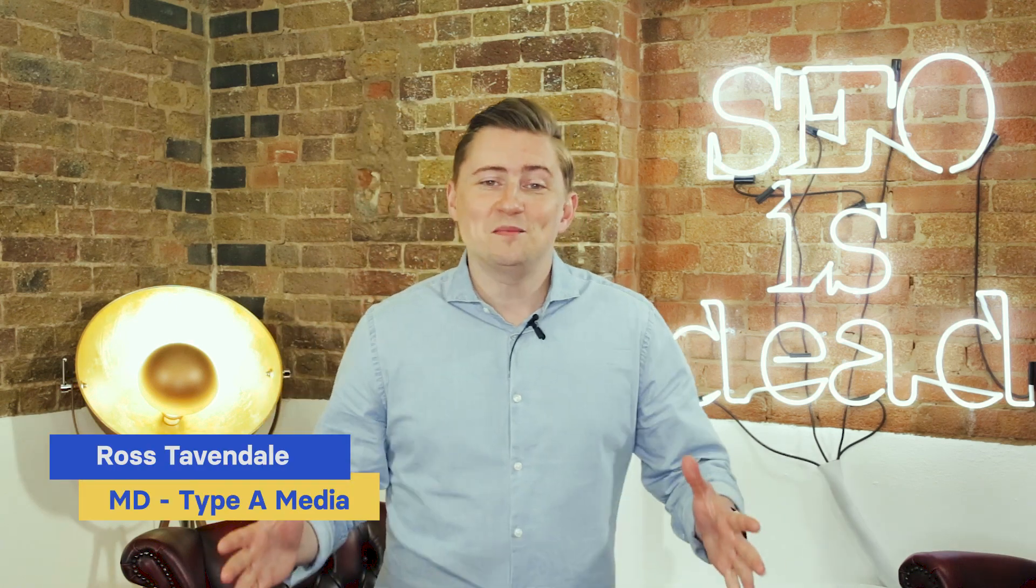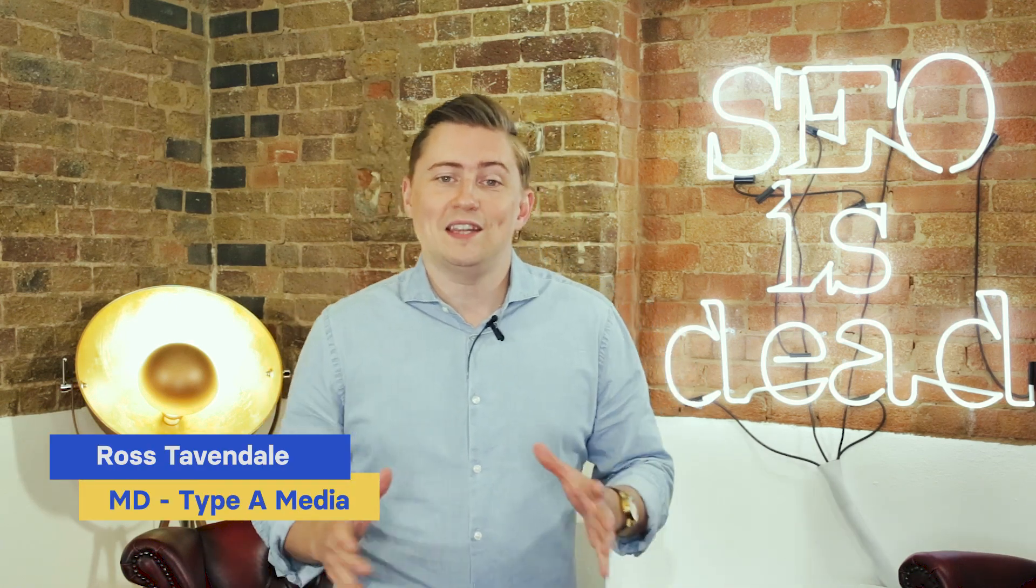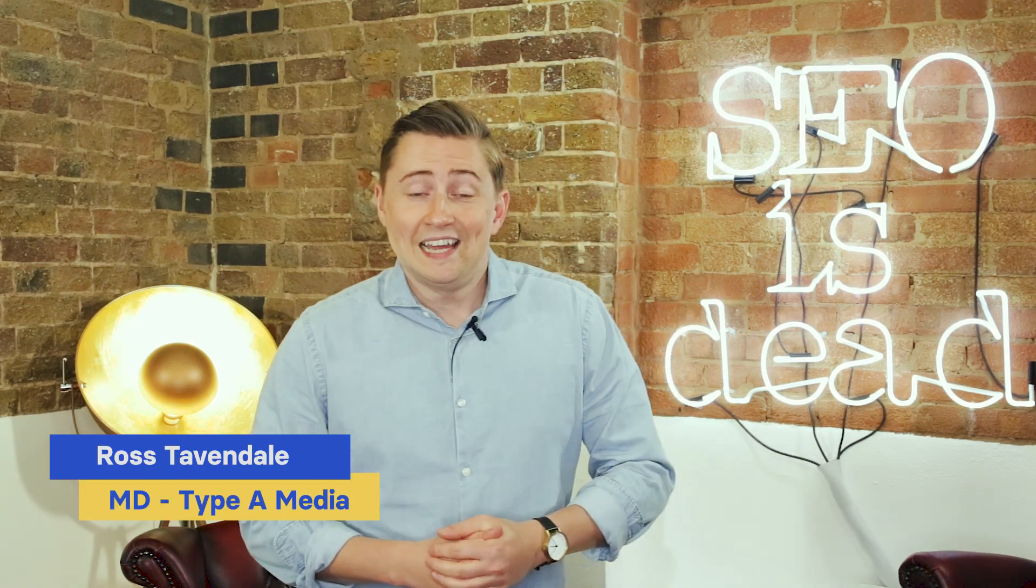Hello everyone and welcome to another Weekly Wisdom. In today's video we're going to be exploring a topic that is very close to my heart. We're going to be looking at how to structure and build a strategy around a technical SEO audit.